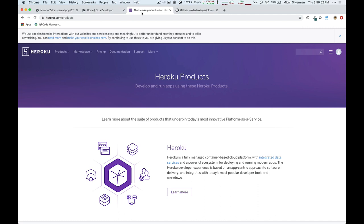Heroku is a hosting platform that supports a variety of languages and platforms, including Java and JavaScript and others, and it has an add-on feature where other companies can create services that you can integrate into your deployed application, such as Postgres and MySQL, and now Okta as well.